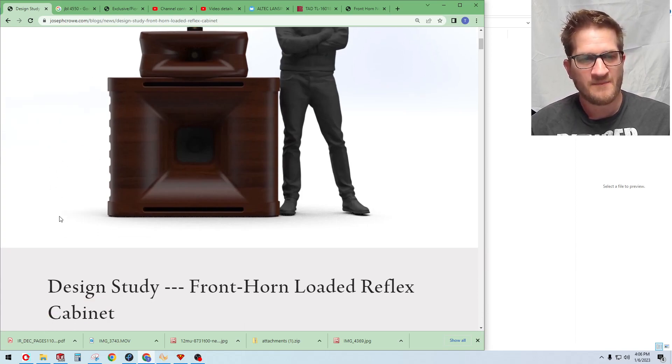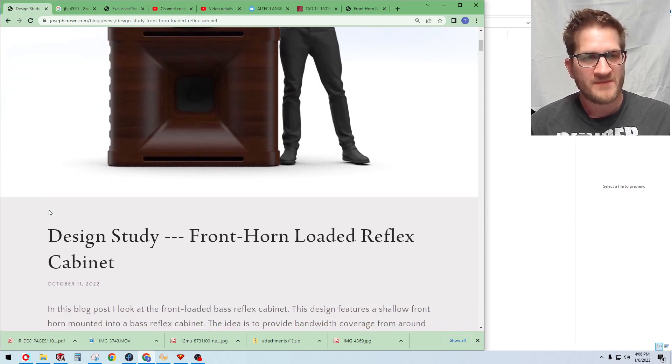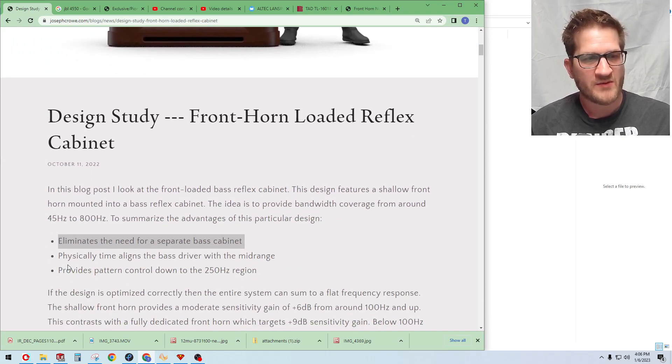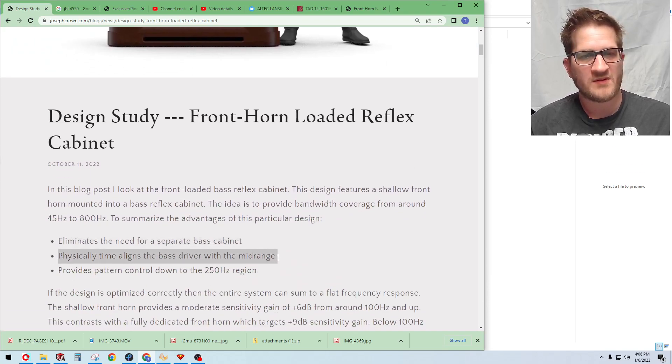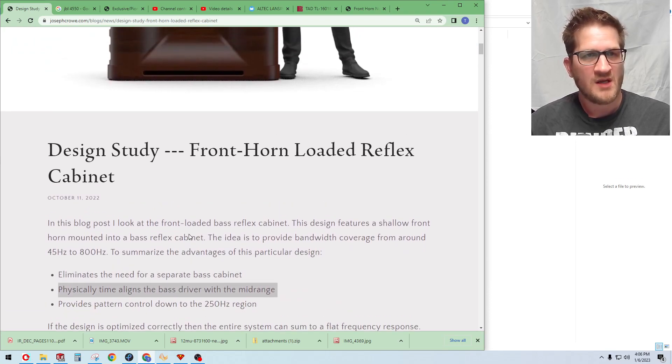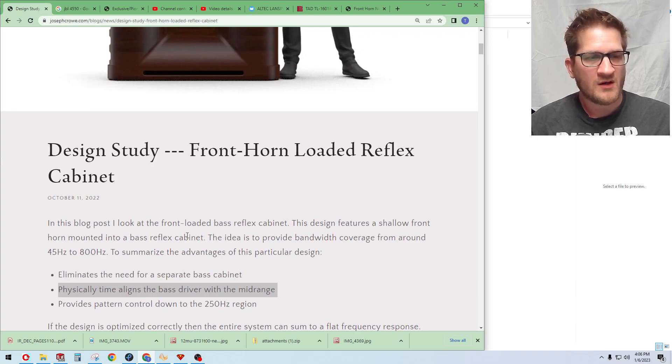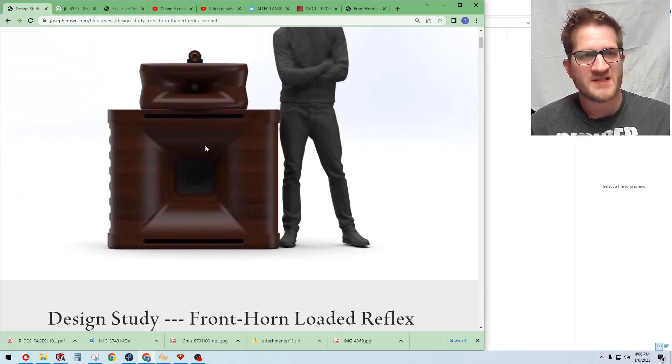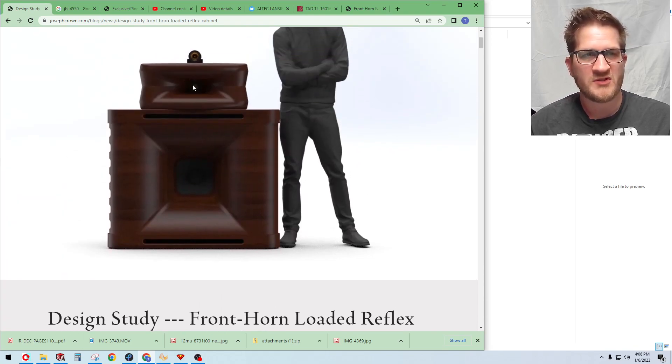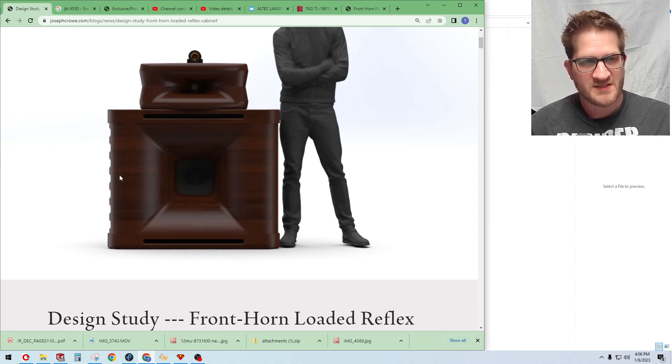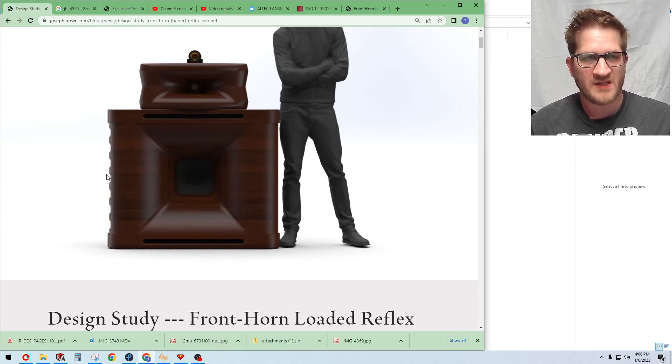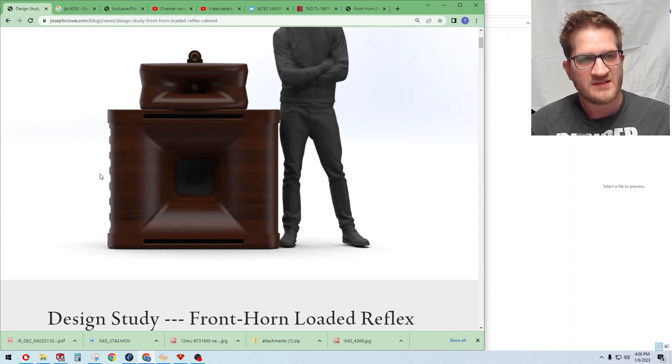The other thing is with the shallow front horn is that it physically time aligns the woofer to the compression driver. So that's always difficult to achieve, it is very important that that is done.